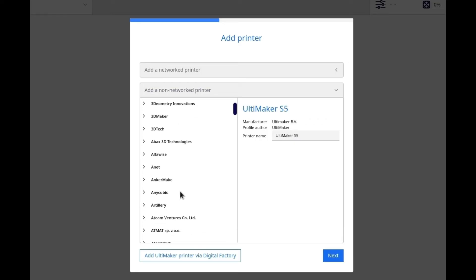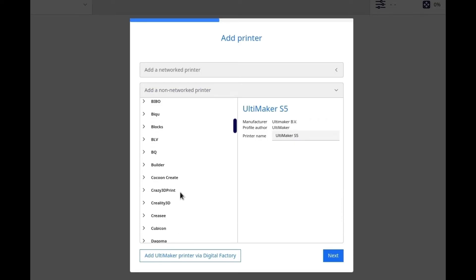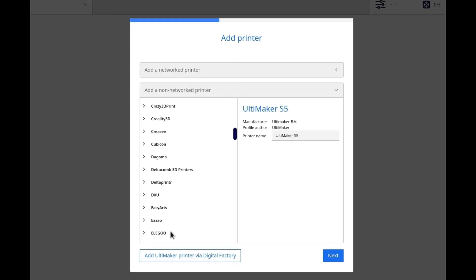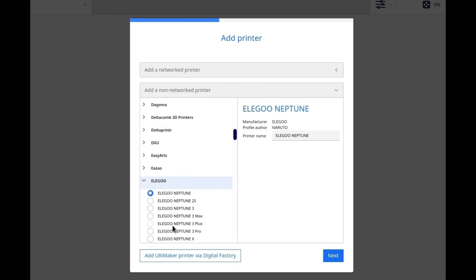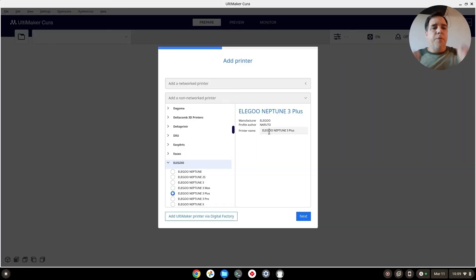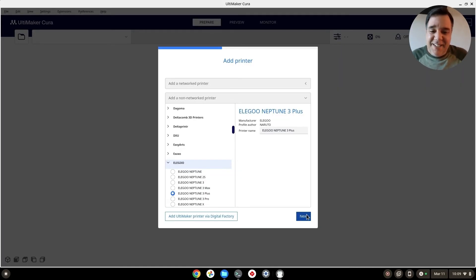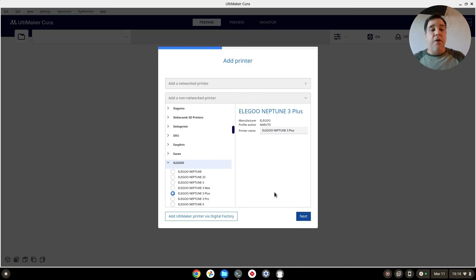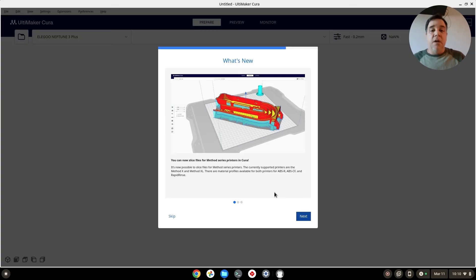We'll scroll down to find my machine — Elegoo Neptune 3 Plus, right there. There's the manufacturer and the profile was made by the community. We'll press next, and that's going to pull the profile that was made for that machine.